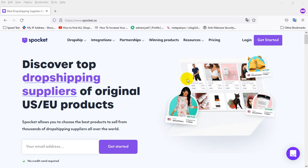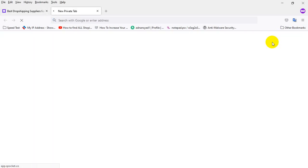I am Tanbir. I wanted to show you how to do dropshipping with SproketHead by WooCommerce. First, you need to sign up with SproketHead and just need to click 'Get Started'.